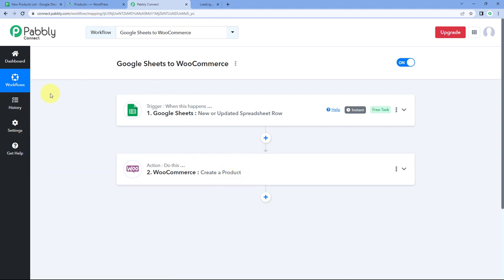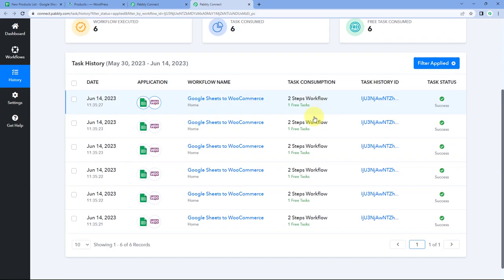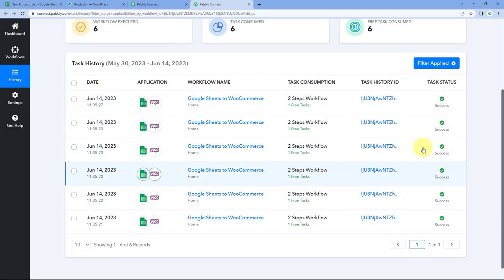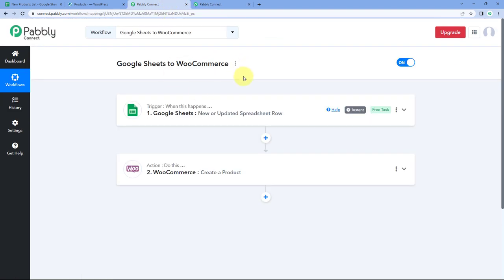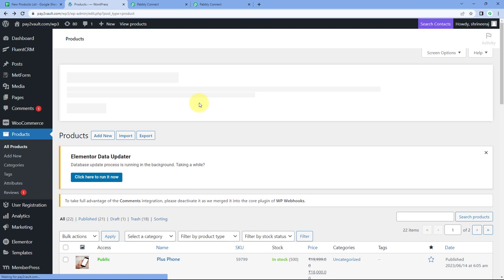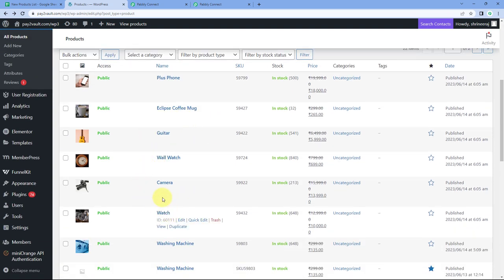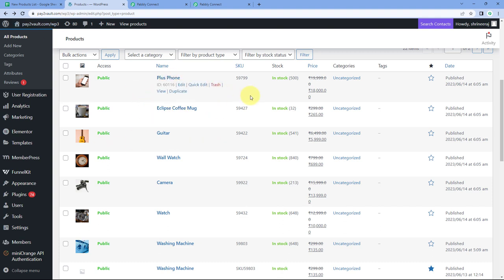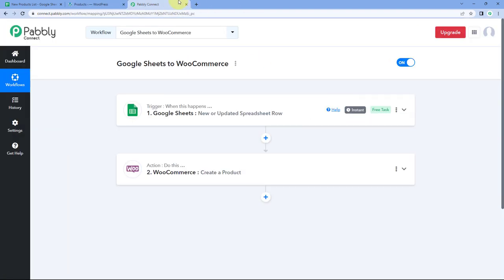Let's check it. We'll go to the history section of this automation workflow. Here we can see data received from Google Sheet for six different products, and all automation workflows are shown as executed successfully — meaning all six products are successfully added in WooCommerce. Refreshing the WooCommerce products page, we can see all six products: watch, camera, wall watch, guitar, coffee mug, and plus phone — all automatically added with the same name, image, SKU, stock quantity, pricing, and other details.